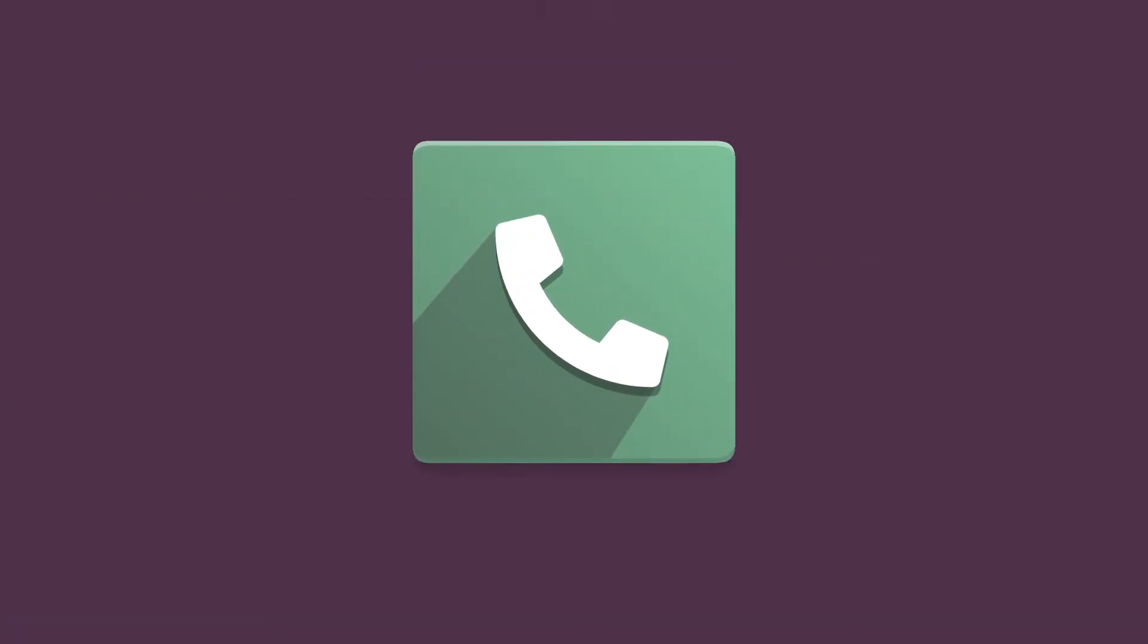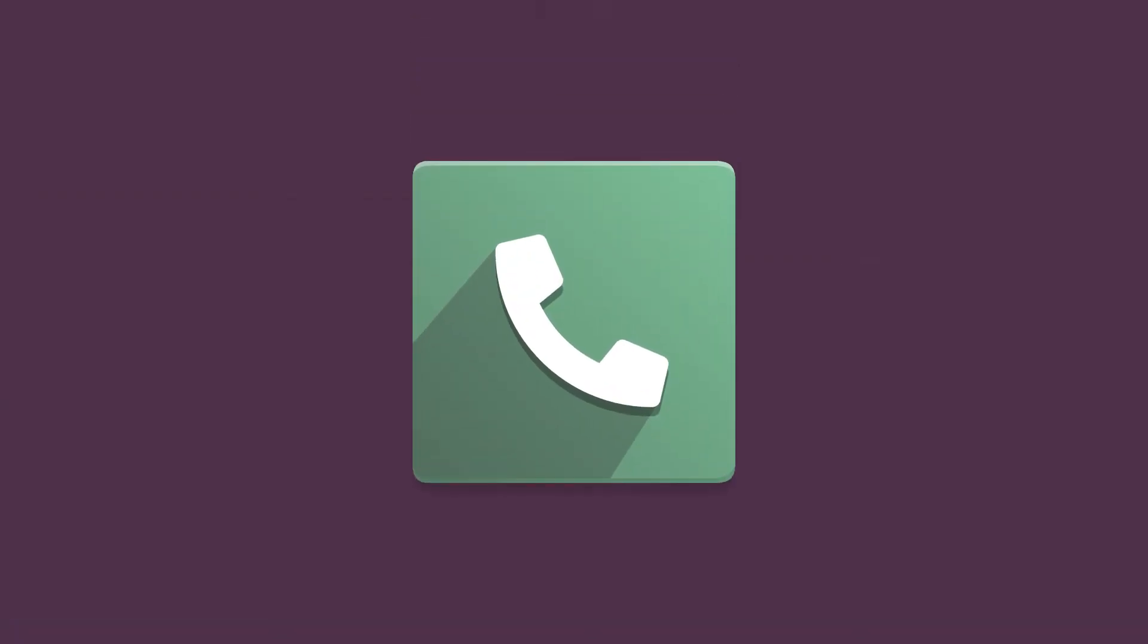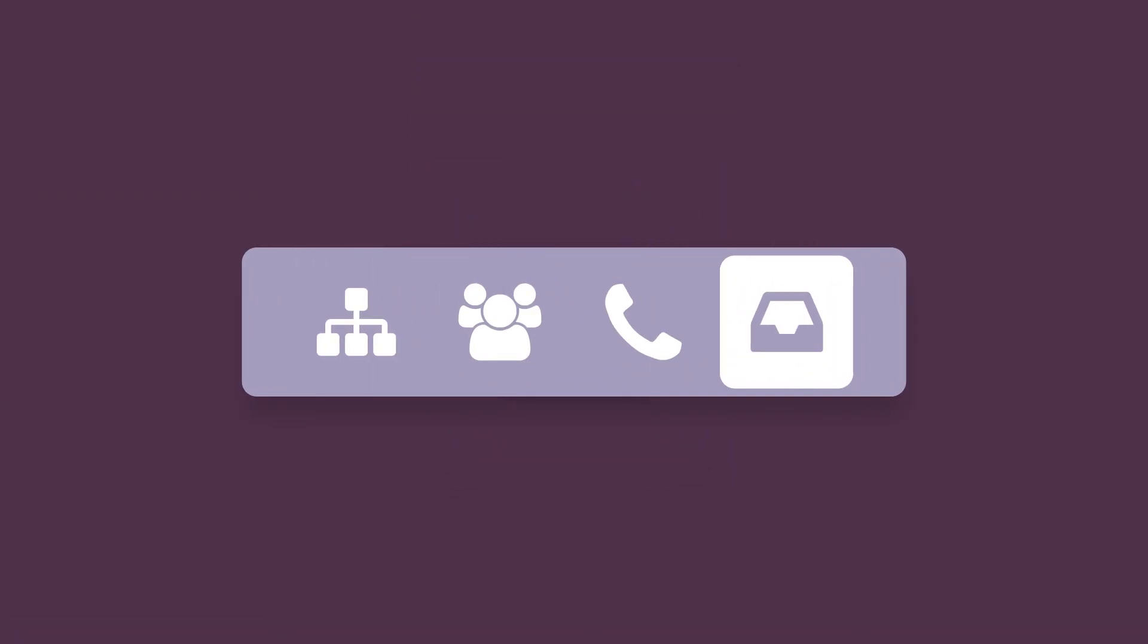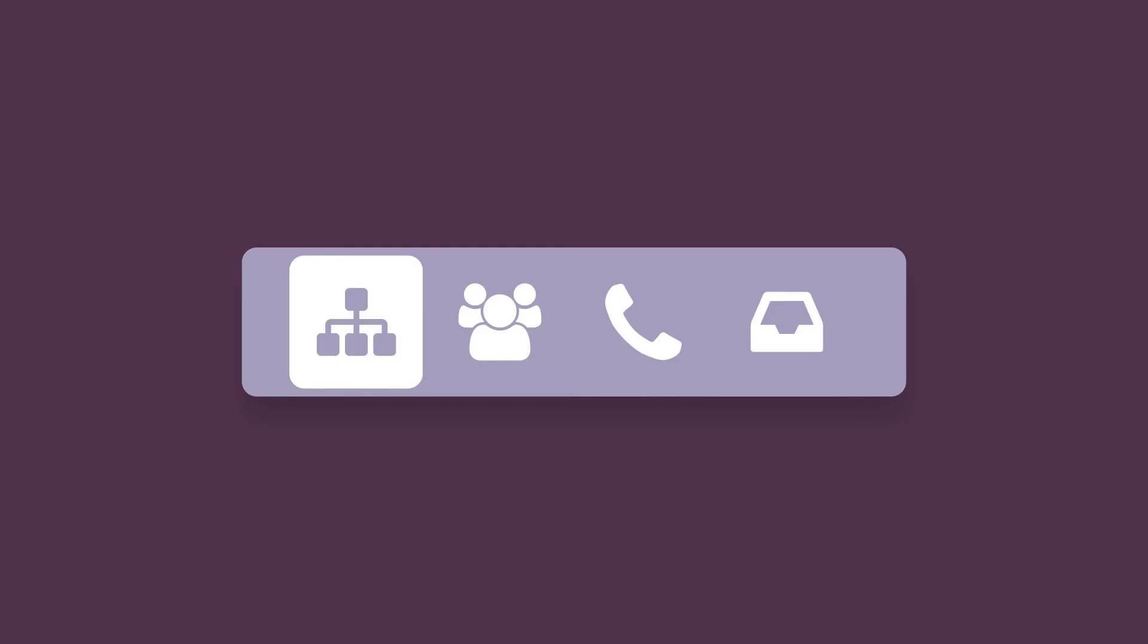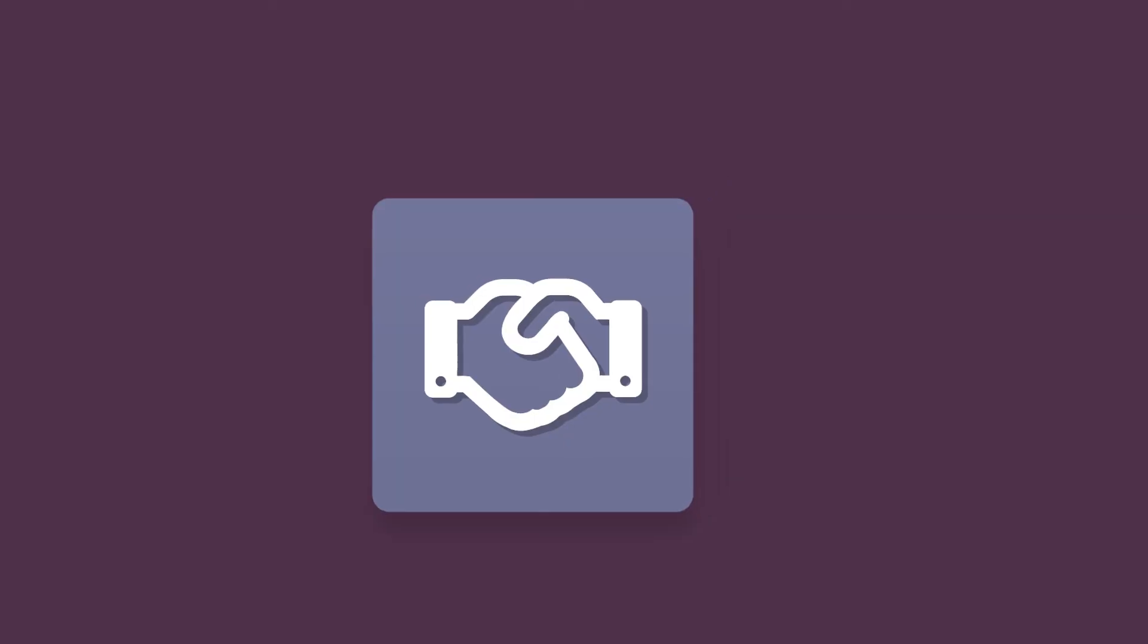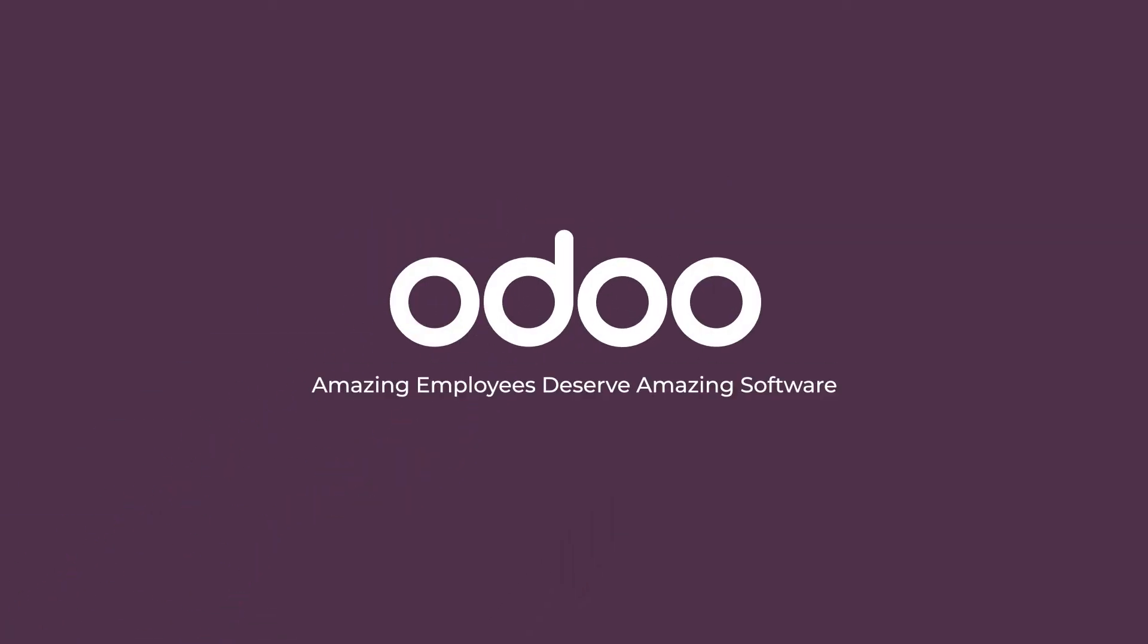Odoo Voice over IP enables a huge array of Voice over IP solutions, ranging from making and receiving calls to conference calls, call routing, call queues, and so much more. This equates to better customer relationships and more sales. Odoo. Because amazing employees deserve amazing software.